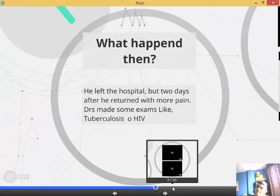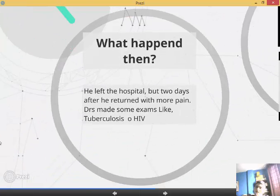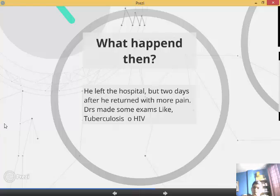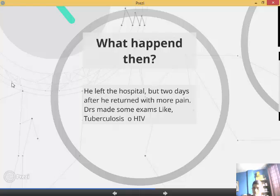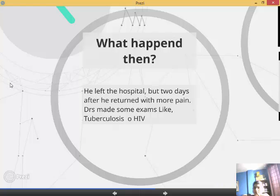What happened then? The patient left the hospital, but today after he returned with more pain. Doctors made some exams like tuberculosis and HIV. Those exams were negative, so they have to make another test.